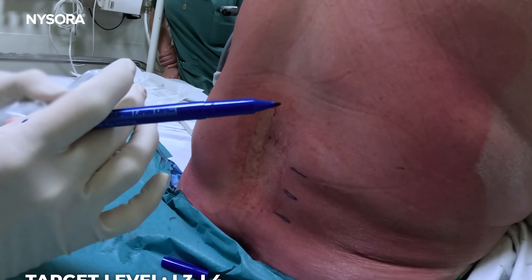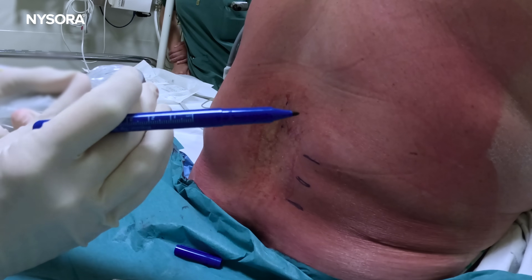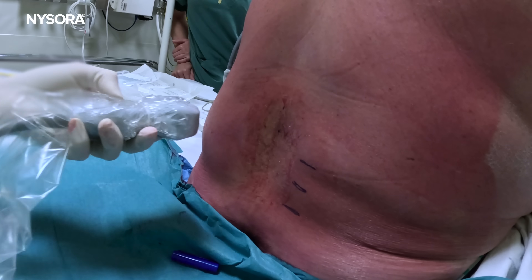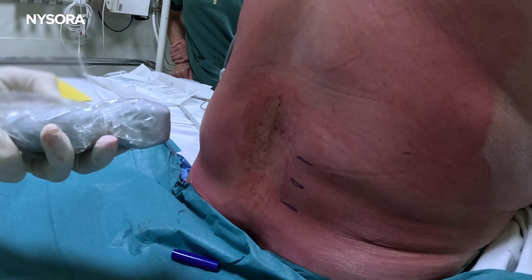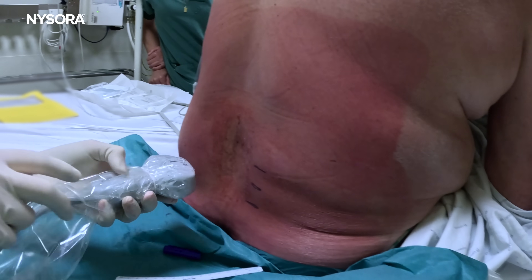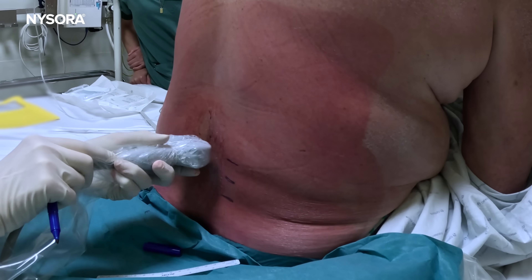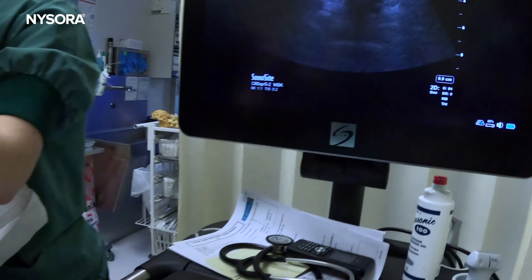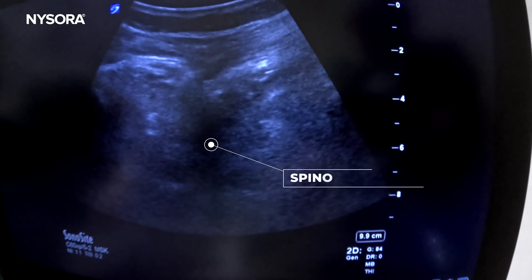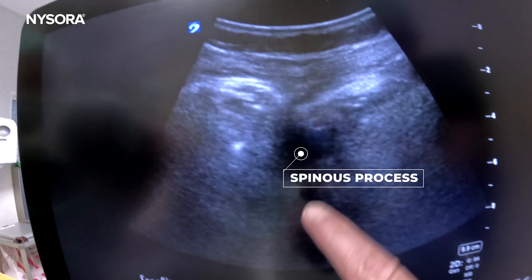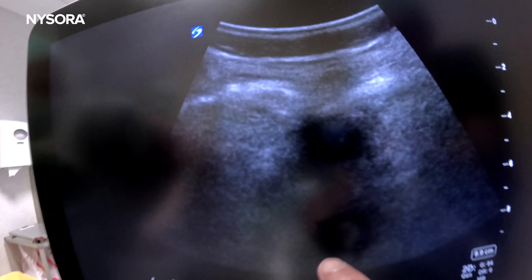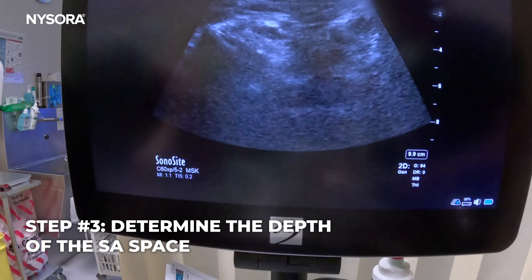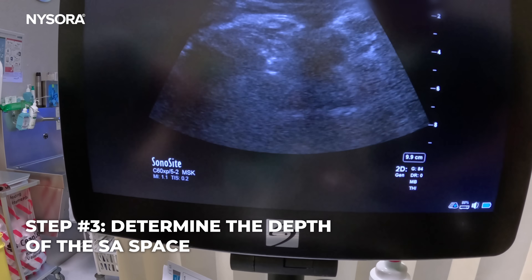In cases where you don't feel anything at all — some patients are quite obese, and with palpation you won't feel anything — you place the transducer and try to see the spinous process; it appears as a black shadow. So the epidural space is at approximately six centimeters depth. Now we know.